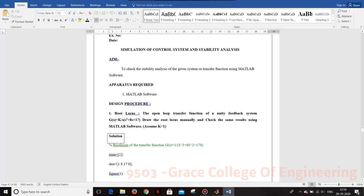For root locus, the given problem is the root locus of the open loop transfer function of a unity feedback system with K divided by s(s² + 8s + 17), to draw the root locus manually and check the same results in the MATLAB software. First we want to find the root locus manually, then by writing the program in MATLAB software, we are going to find the response of the stability analysis.